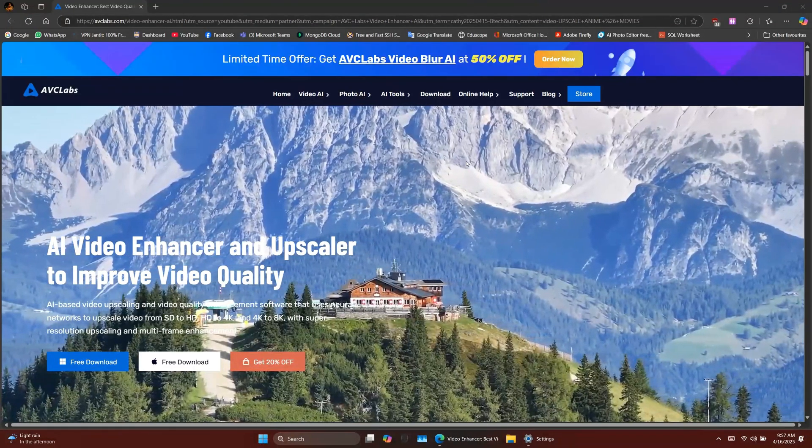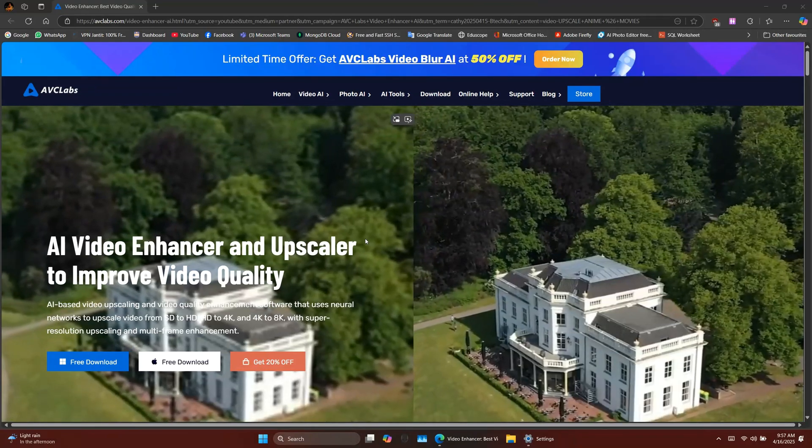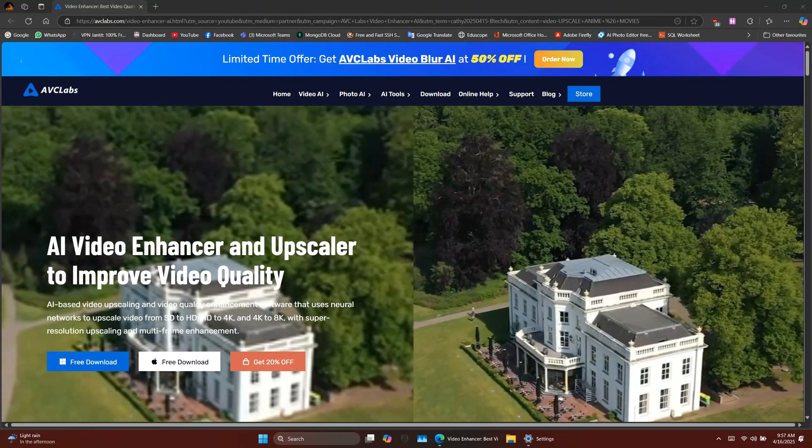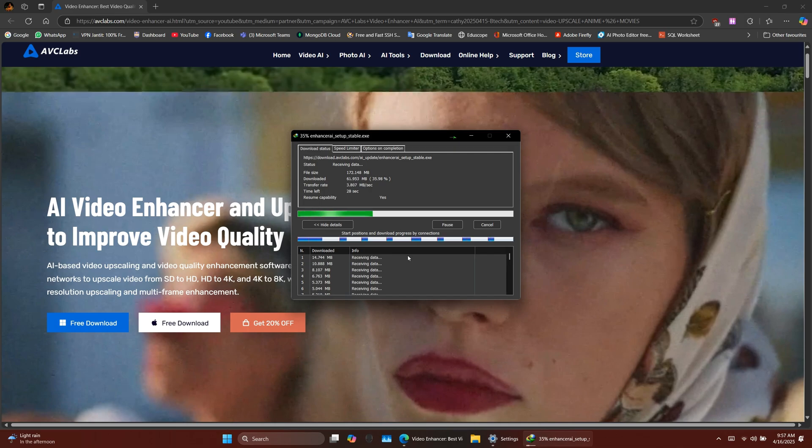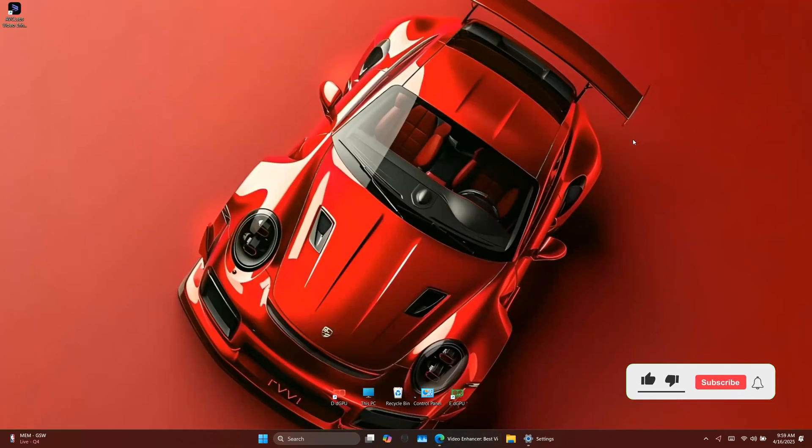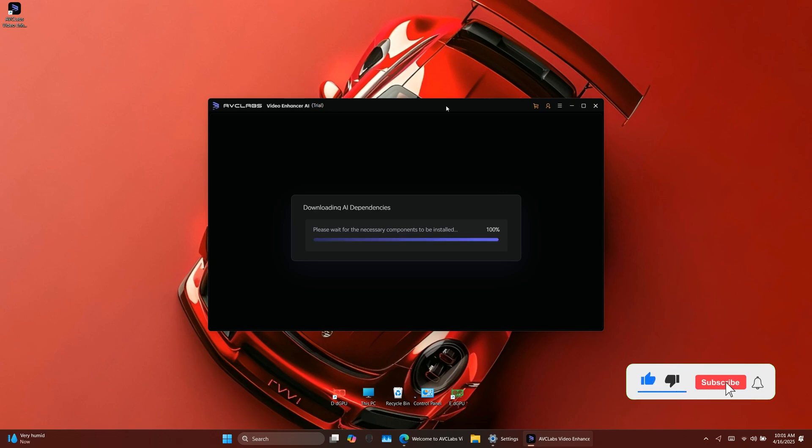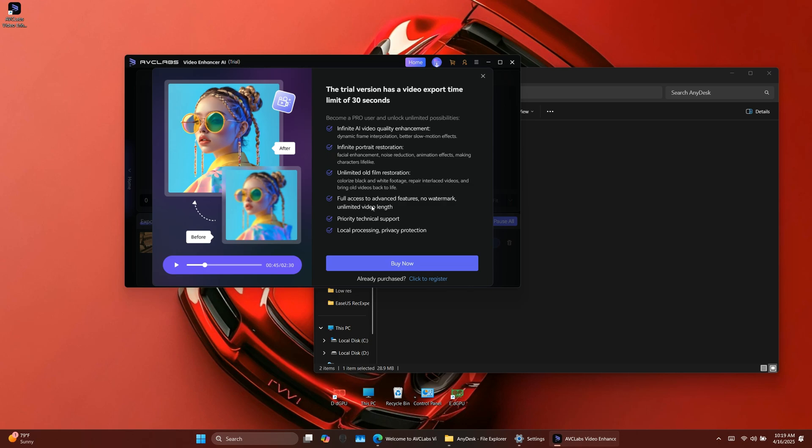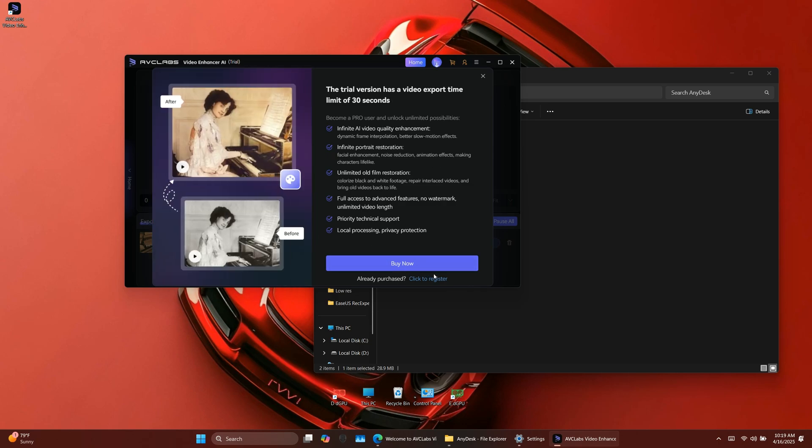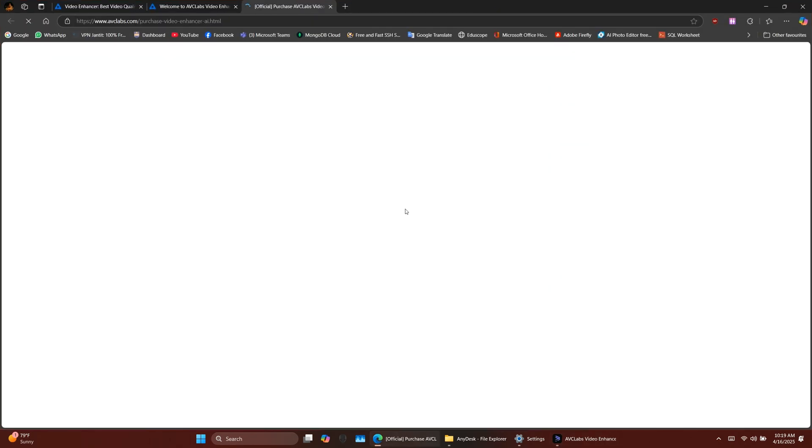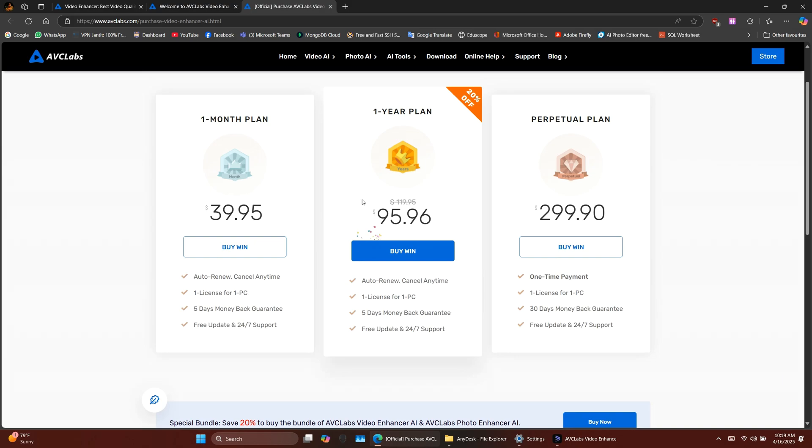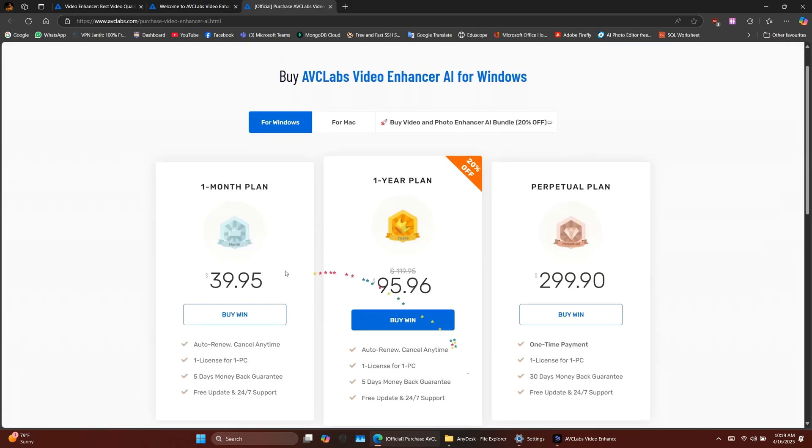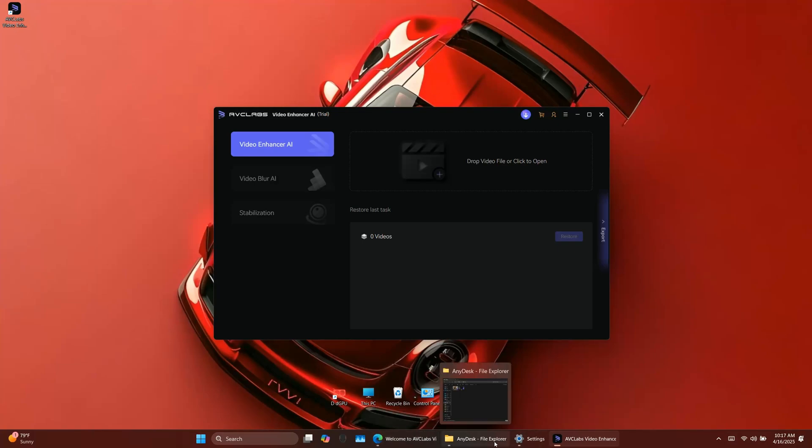To get started, click the link in the description and download AVC Labs Video Enhancer AI. Install the software on your Windows computer. Use the registration key provided to activate your license. You can also use the software without a license, but it will be limited to processing 30-second clips only. So for full functionality and exporting longer videos, activation is highly recommended.